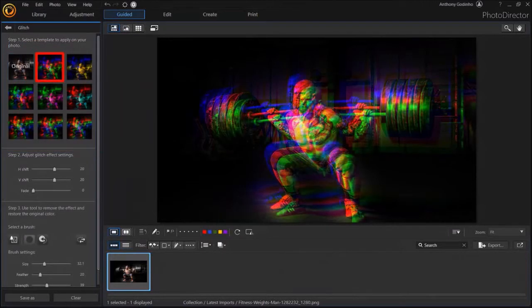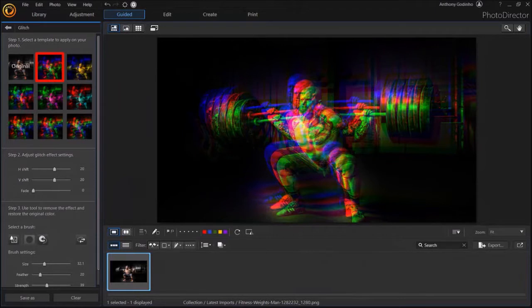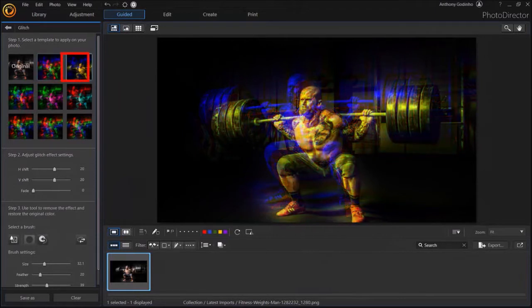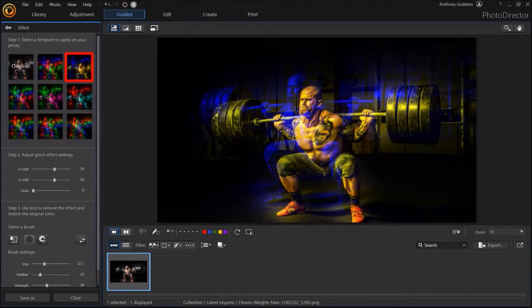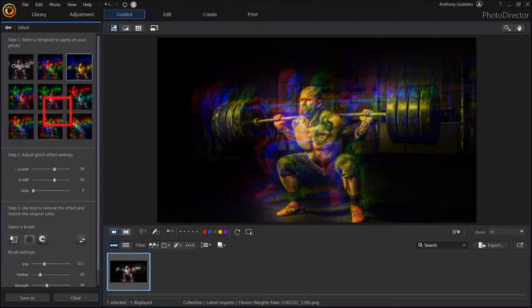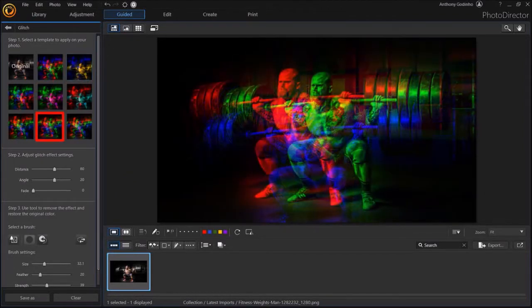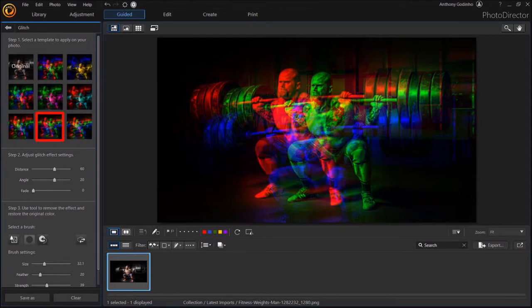I'll click on the first one and as you can see, you can see it in the preview. Let me click on the next glitch effect and this is what it looks like. Let me show you another one. So as you can see, you have several presets to choose from.